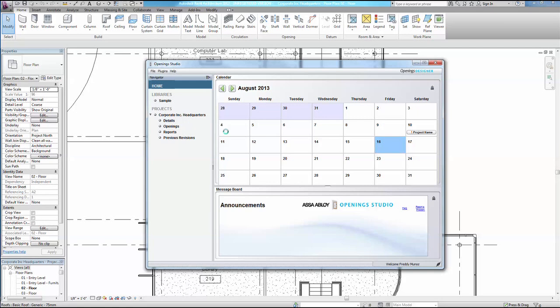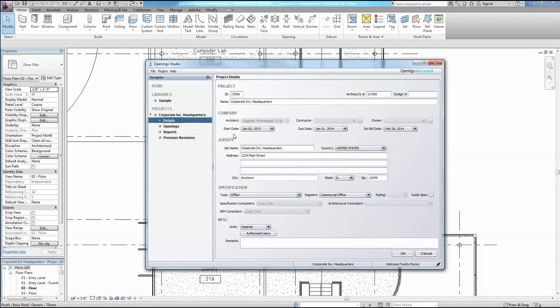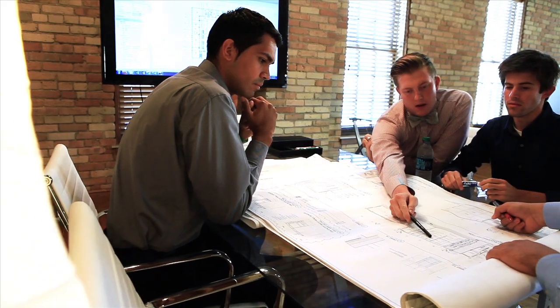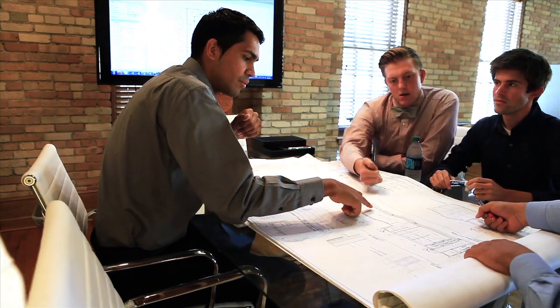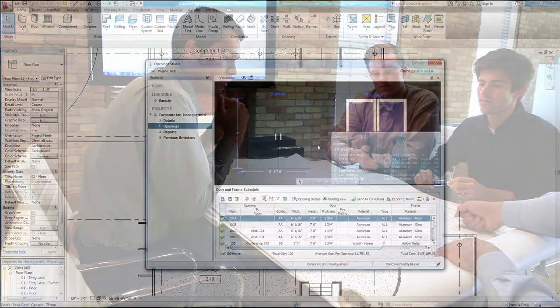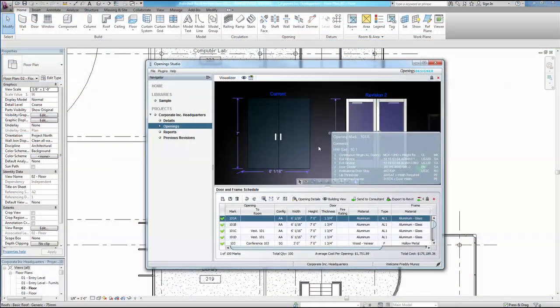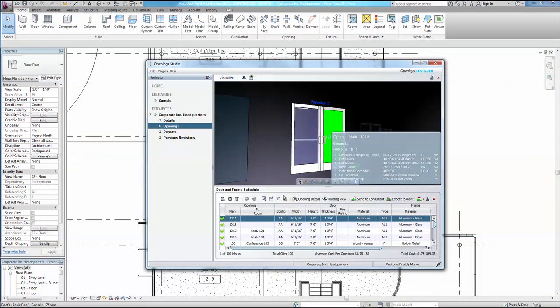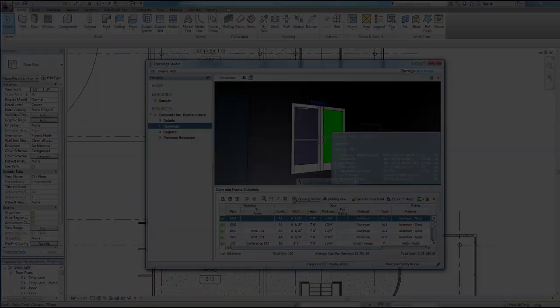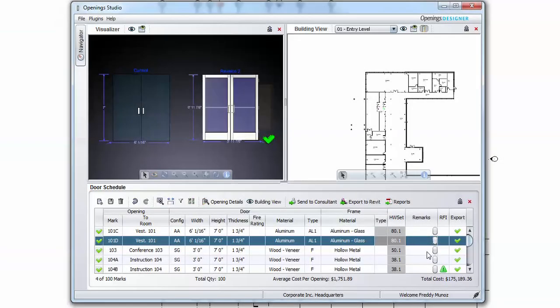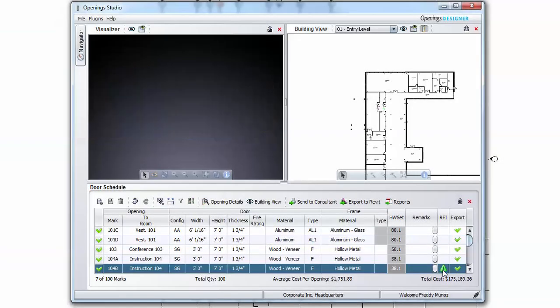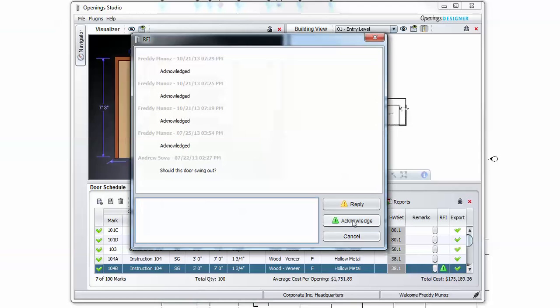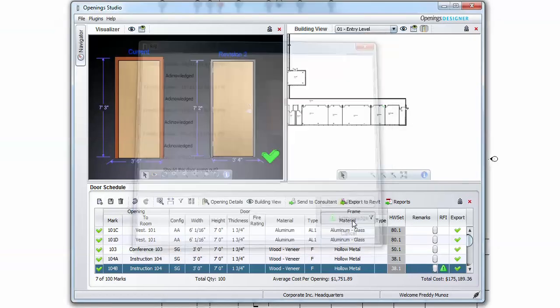Once a project has been imported from Revit and the basis of the design details established, the collaboration process begins with ASA ABLOY Consultants and the design team working hand-in-hand to develop hardware sets and specifications unique to your project and openings. The RFI button is another handy feature that can be used to convey opening-specific questions and messages between consultants and users.